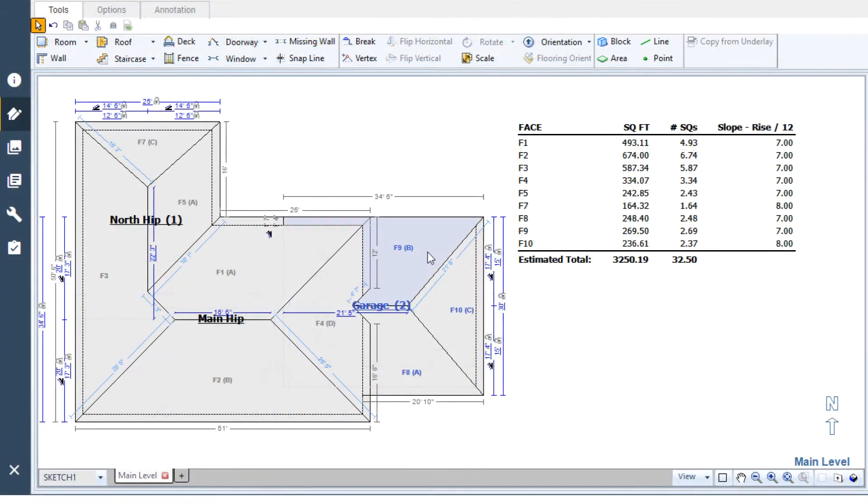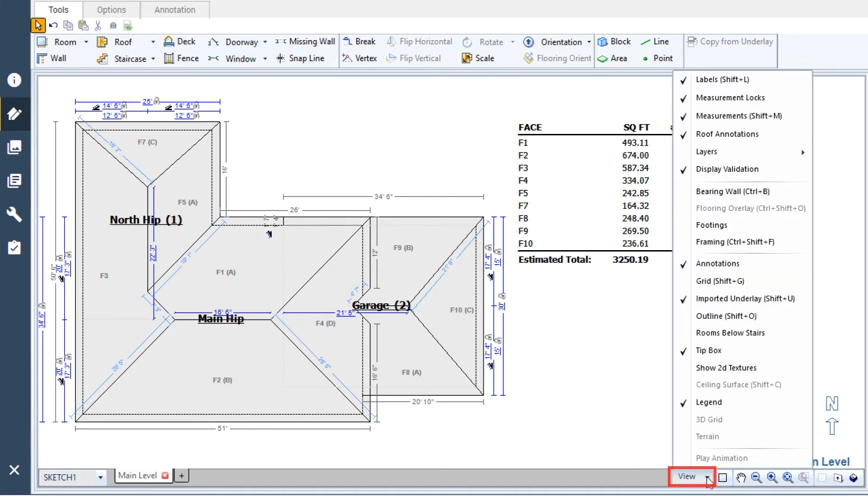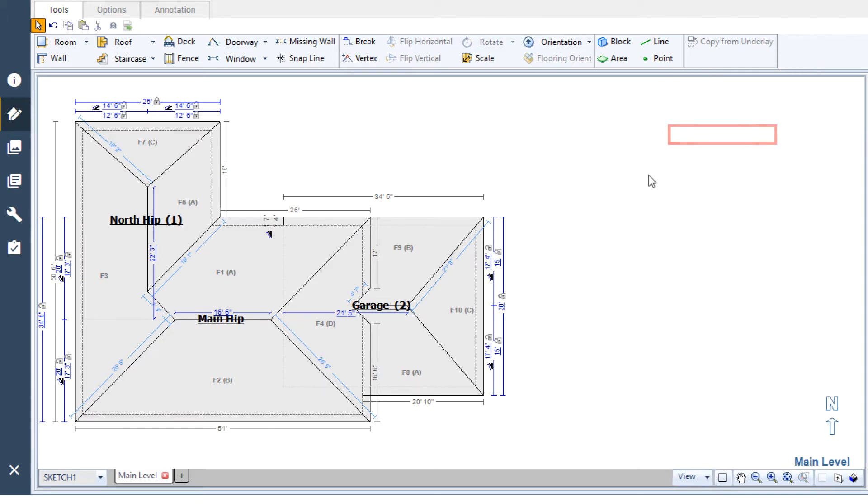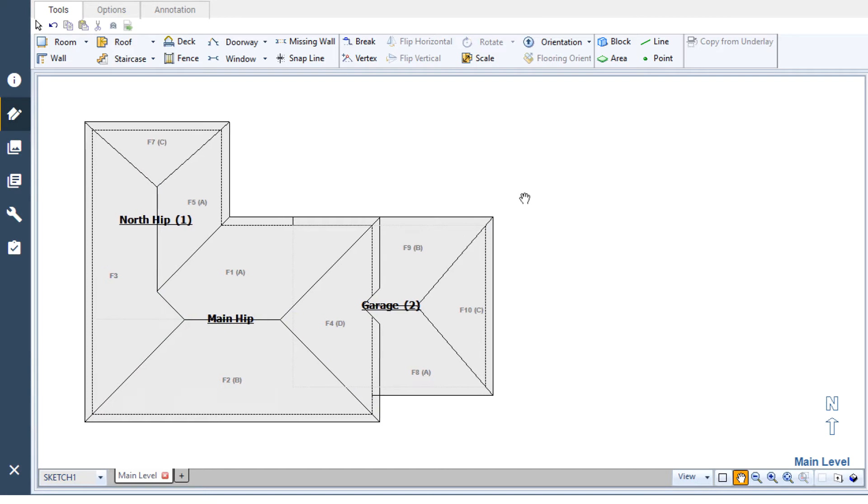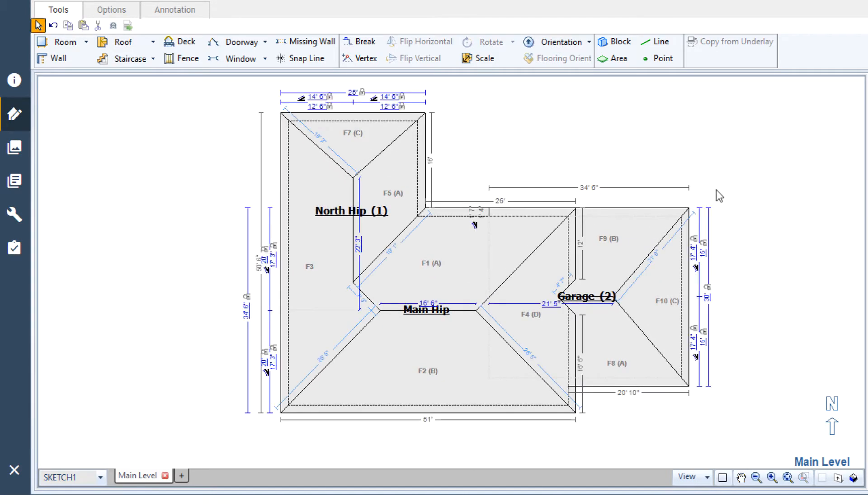By default, the roof annotation table appears whenever your sketch includes a roof. This table can be easily hidden by using the view menu. Click the roof annotations option to uncheck the option and hide the table. The sketch workspace is now dedicated purely to your drawing.